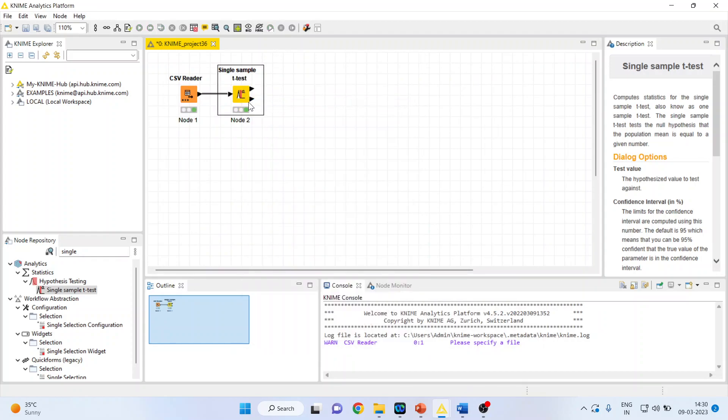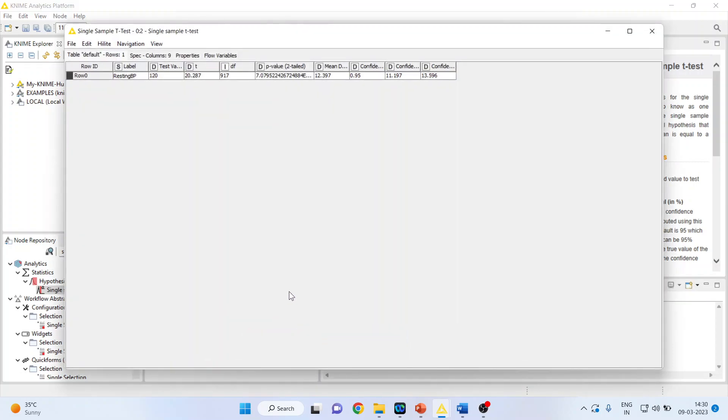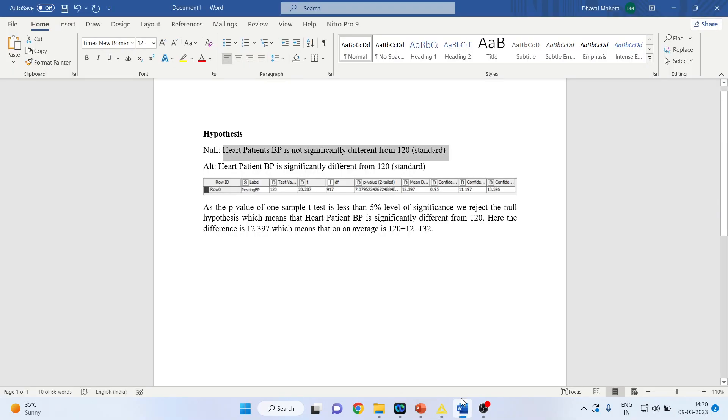Again right click and see single sample t-test. So you can see here this value. Right now what is our interpretation? I'll just copy this output here. My alternative hypothesis is heart patient blood pressure is significantly different from 120. 120 is a standard.